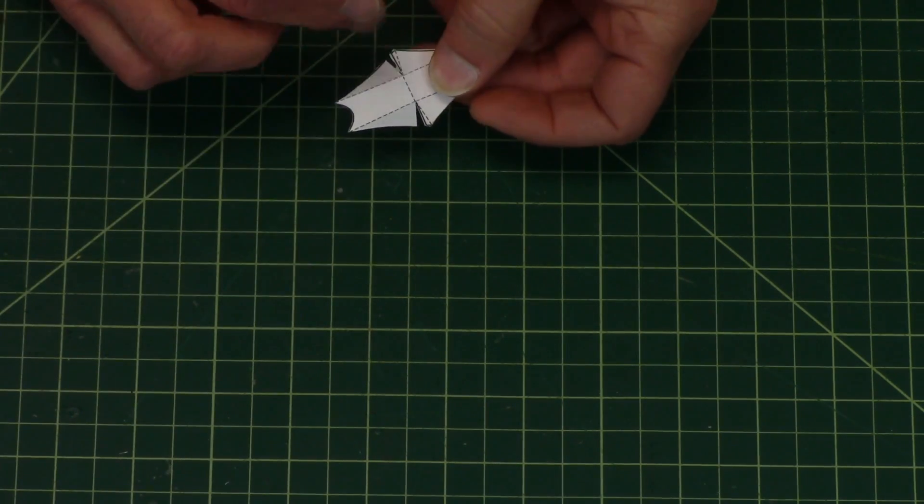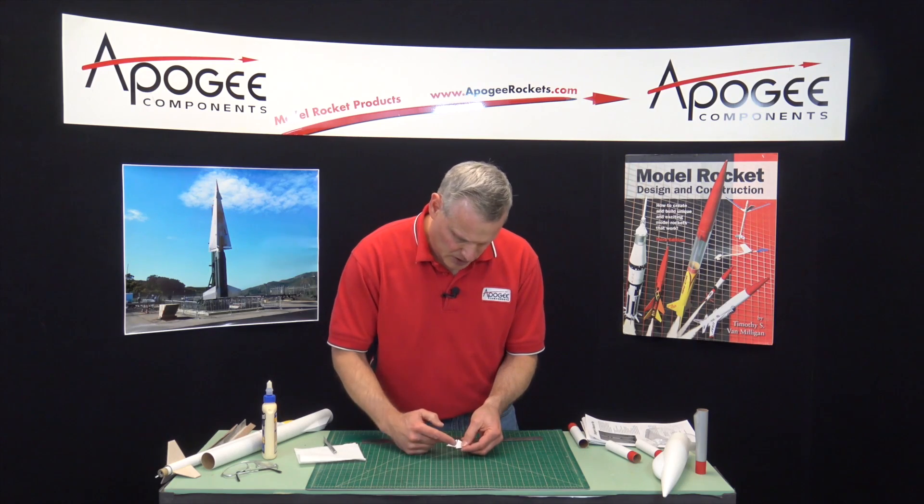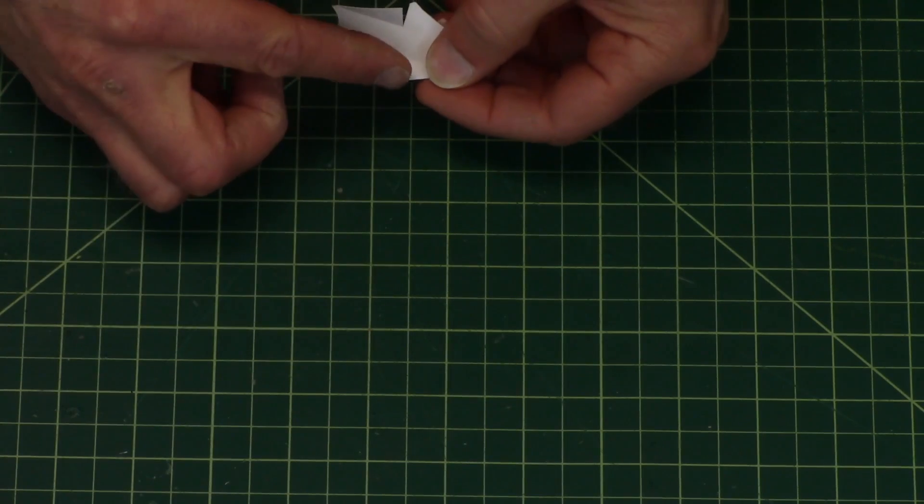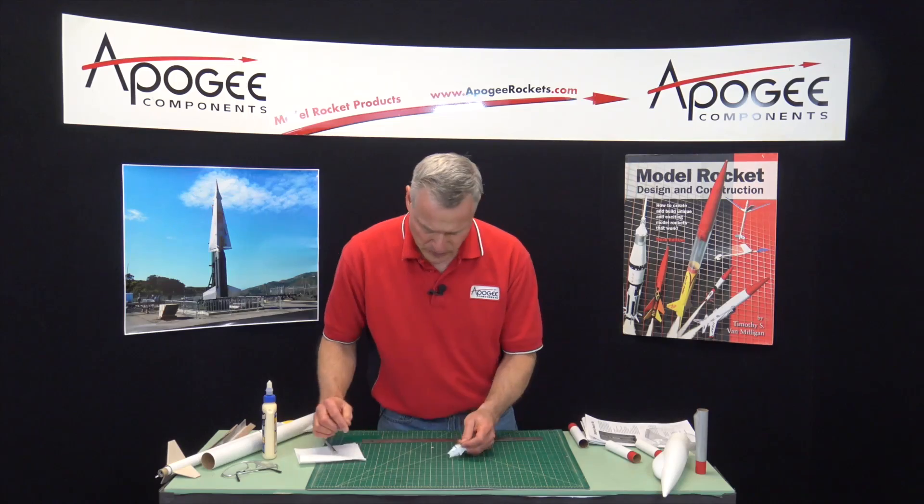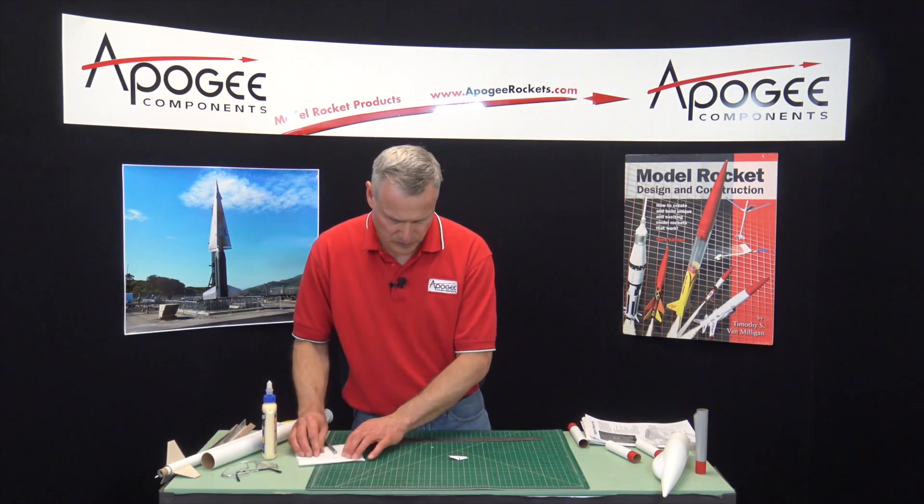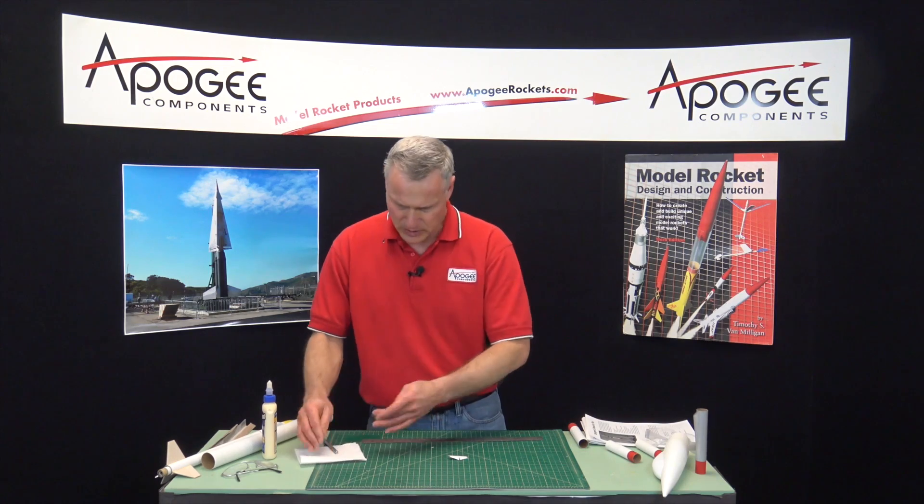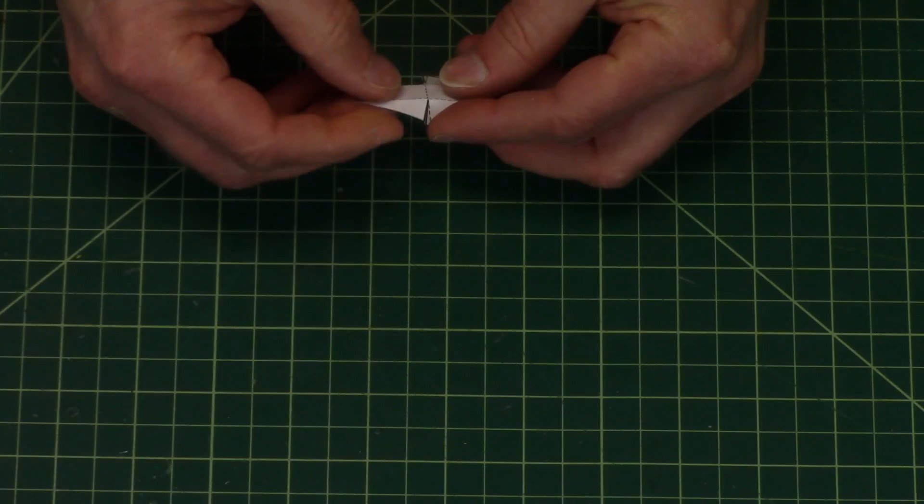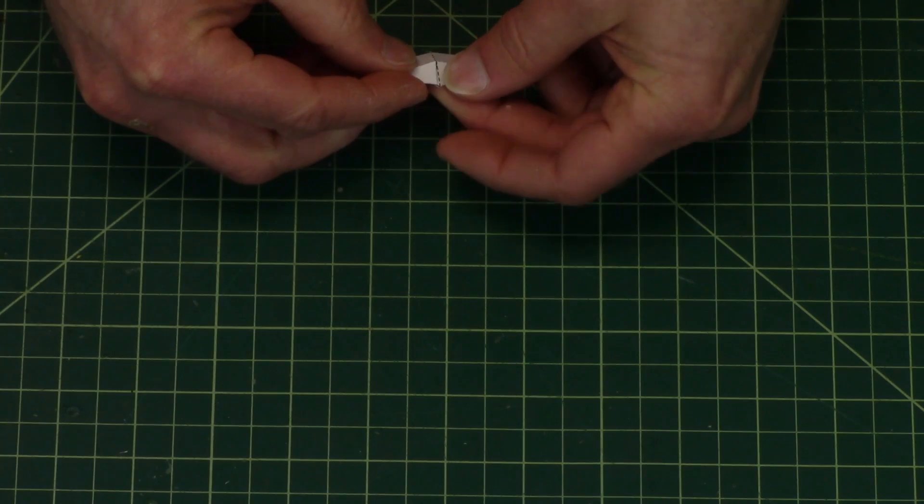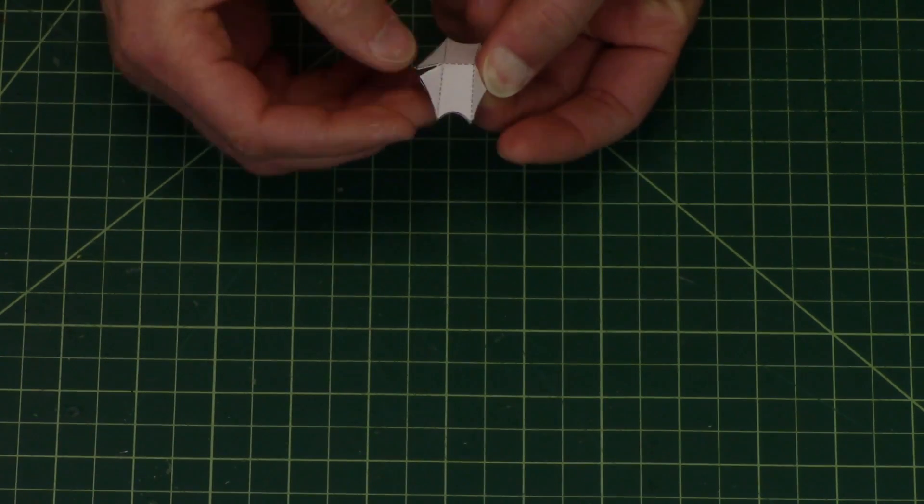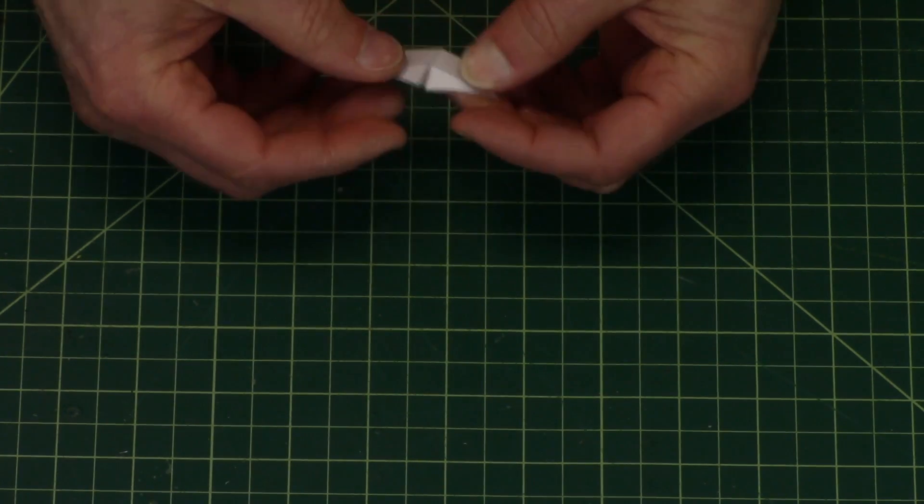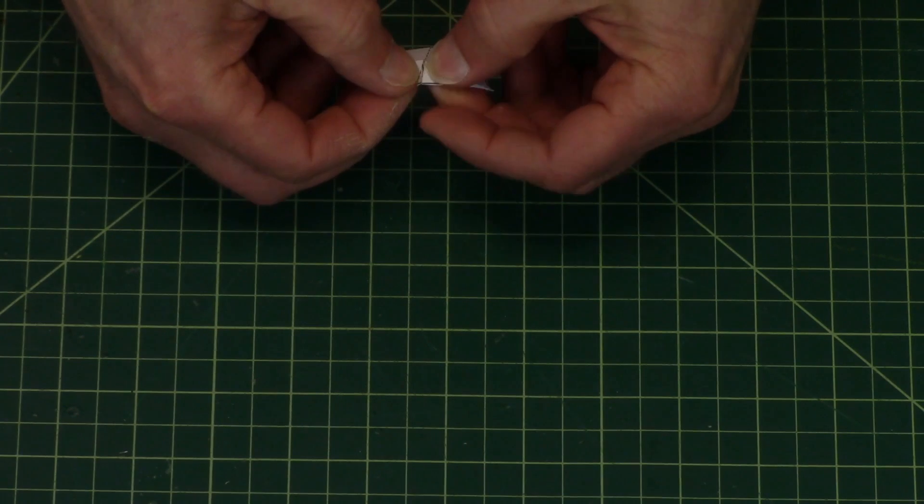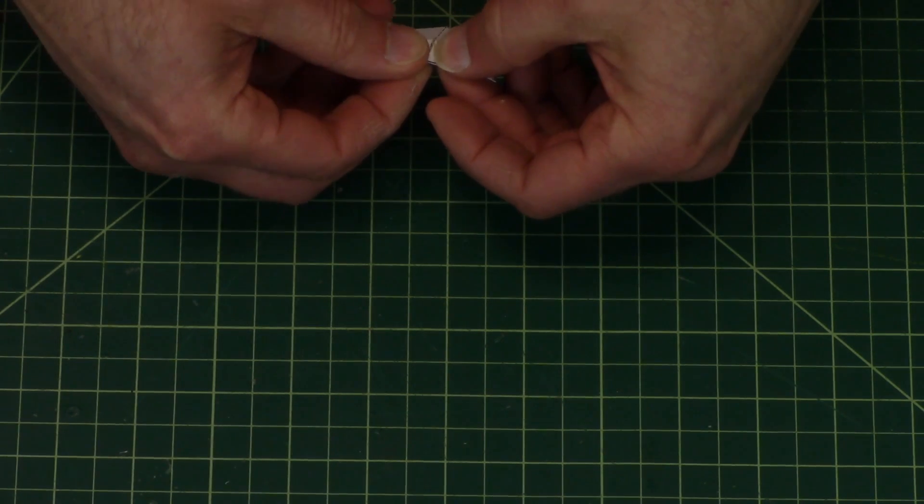Okay, and then just take the edges and bring them together and hold them until the glue dries, so it's going to be a couple minutes just holding it.